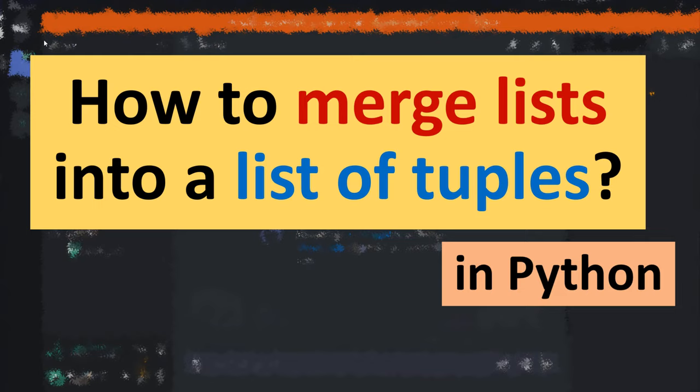Hi everyone, in this tutorial I'm gonna be showing you how to merge lists into a list of tuples in Python.